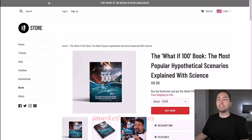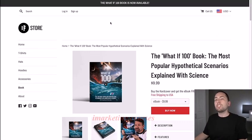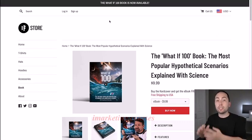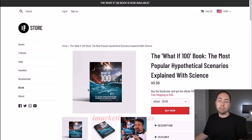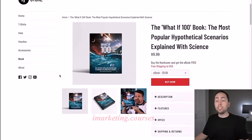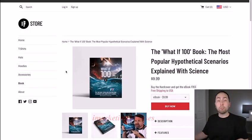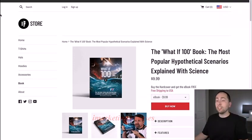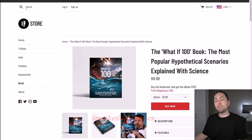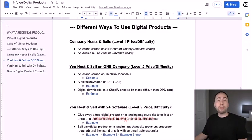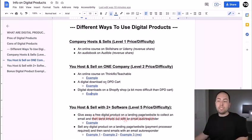A branded Shopify shop is definitely more difficult than DPD Cart. But if you have a brand going and want to add print-on-demand and digital products, Shopify might be the way to go. For most people, if you're just doing audio downloads and maybe an ebook, DPD Cart is probably better than Shopify.